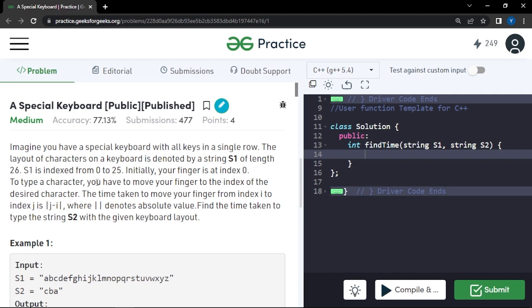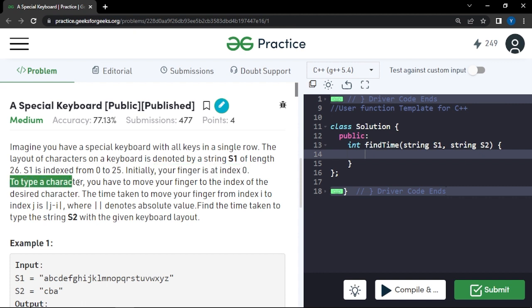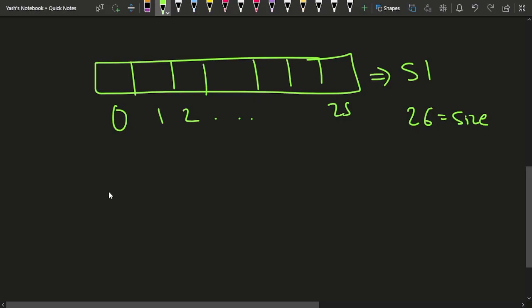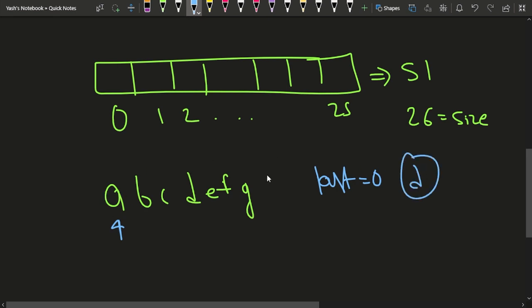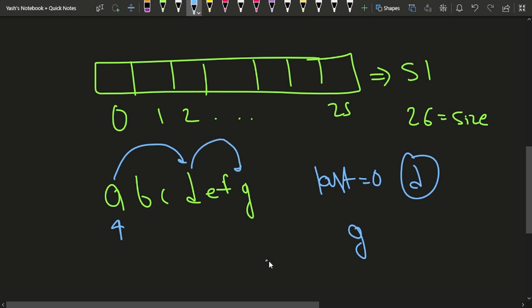Initially your finger is standing at index 0. To type a word, you can move your finger to the index of the desired character. So let's say you have a keyboard layout of a, b, c, d, e, f, g. Initially you are standing at position 0. If you want to type d, you go from 0 to d. Then if you want to type g, you go from d to g. Then suppose after g you want to type c — you go from g back to c.